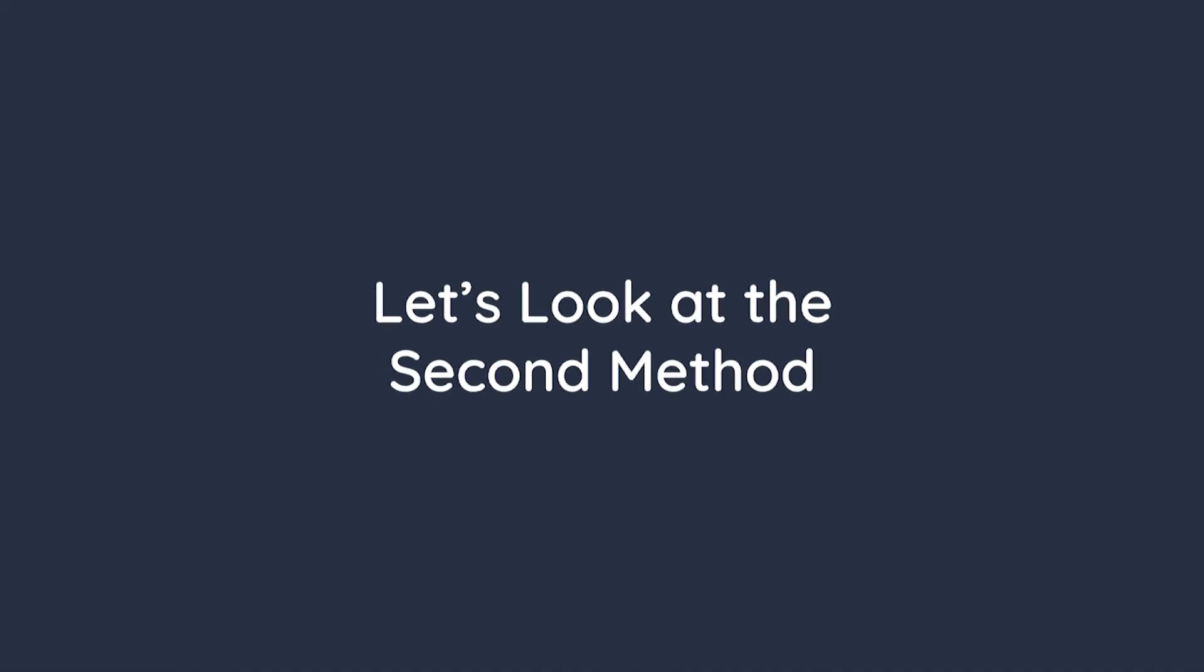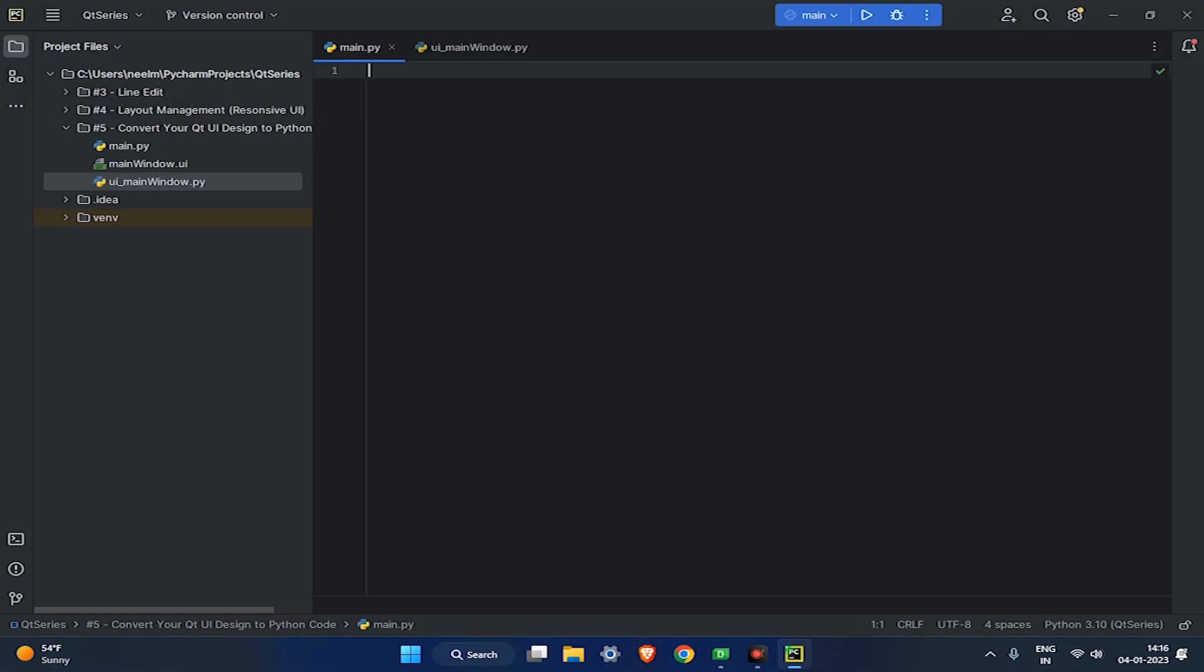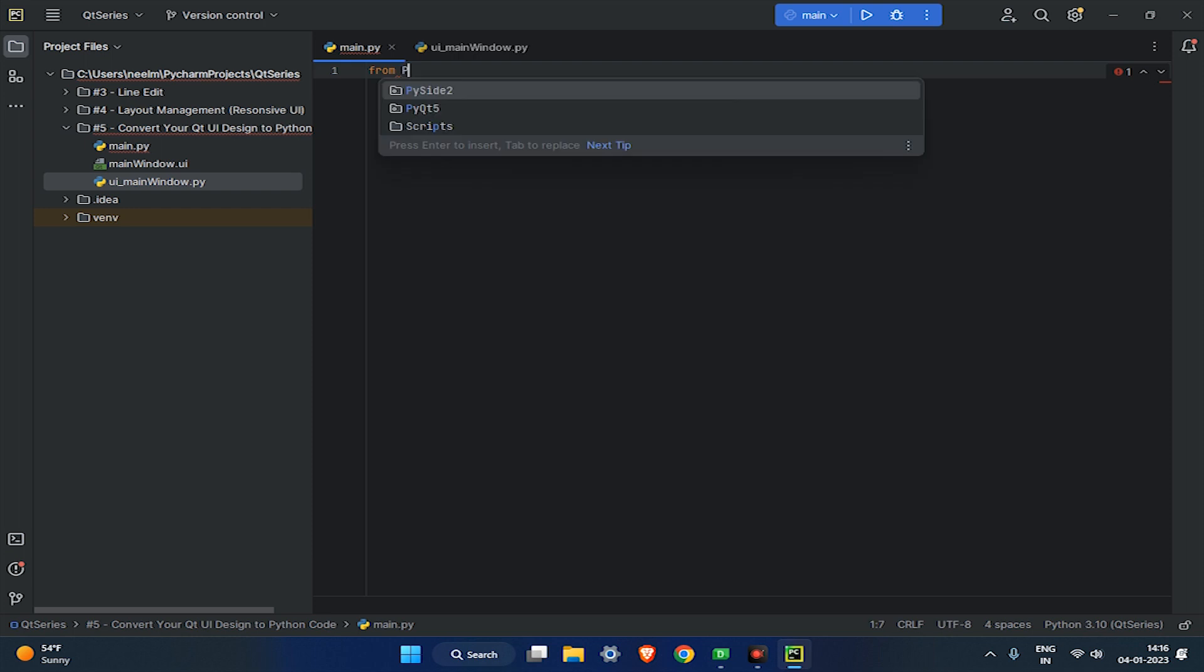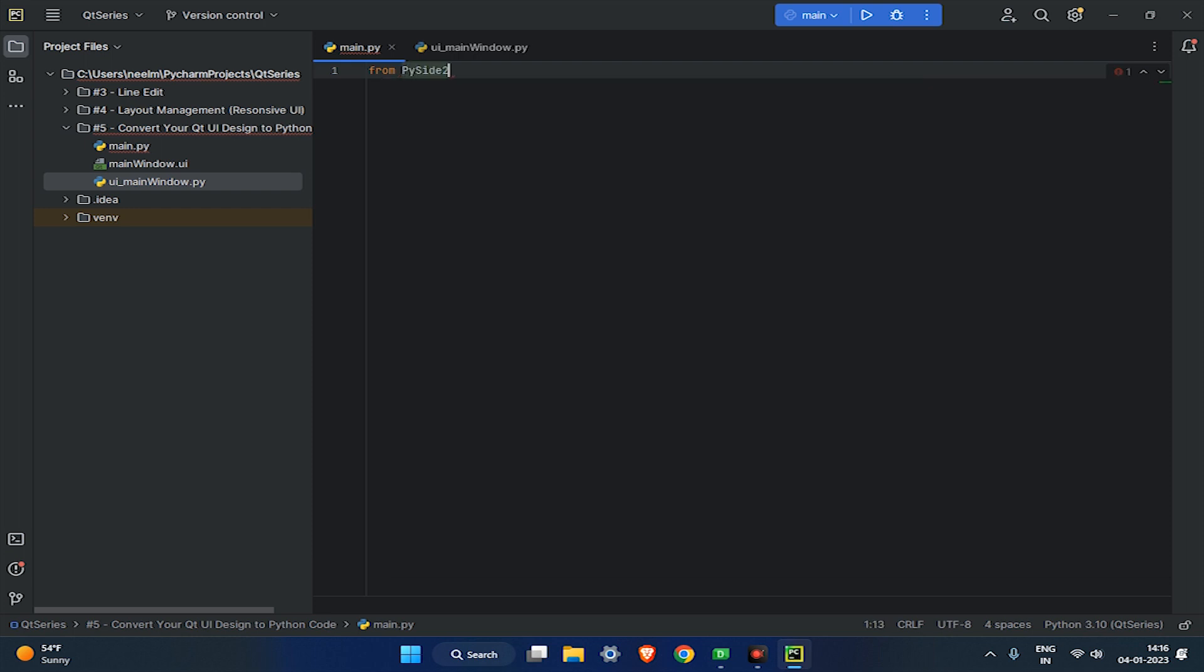Let's look at the second method. In the main.py, import Qt widget from PySide2 module.